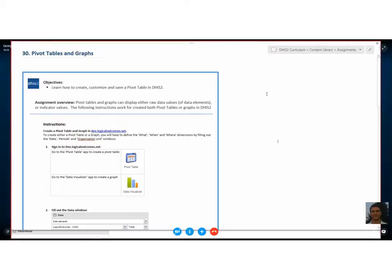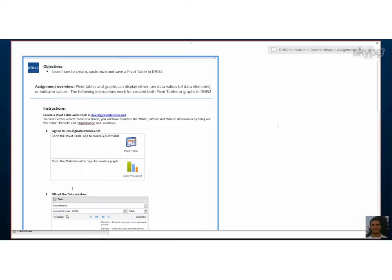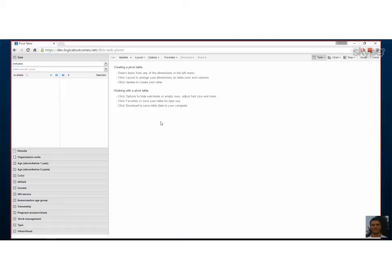Today let's look at how we build our pivot tables and graphs once we have all of our data in the system. This should be fairly simple — more about how we create and customize these pivot tables and graphs. Let's jump right over into our development space and start playing around.